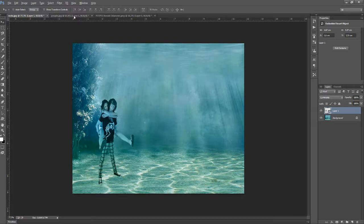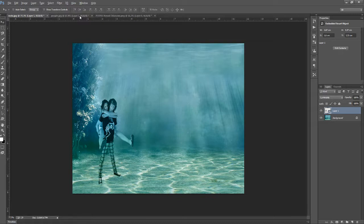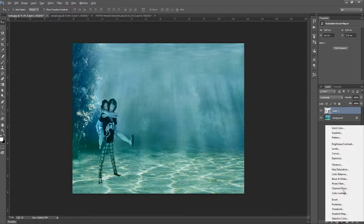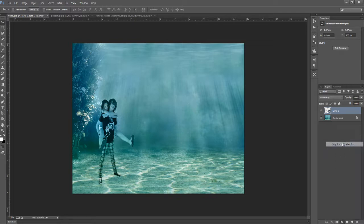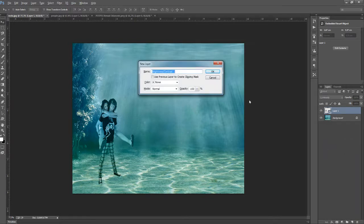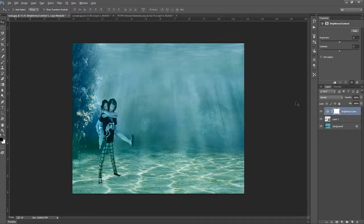So the next thing we need to do is use brightness and contrast as a clipping mask. We go here on effects and go to brightness and contrast. We use it as a clipping mask holding the Alt key between these two layers and clicking.